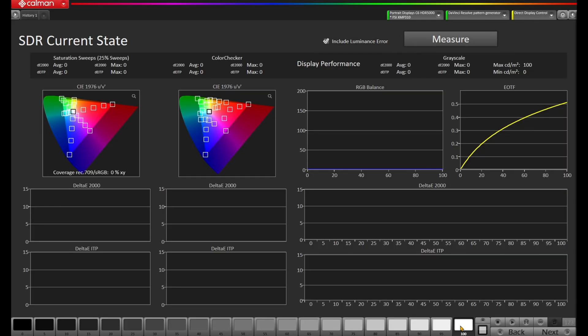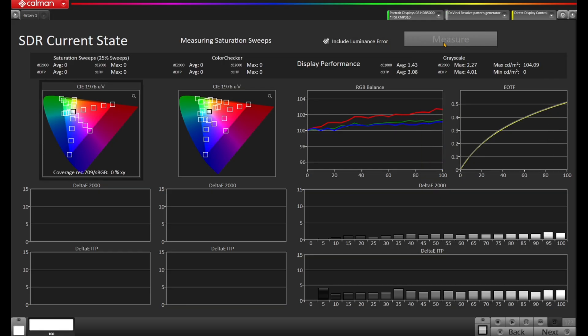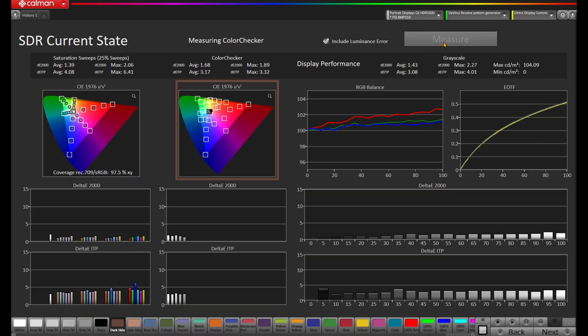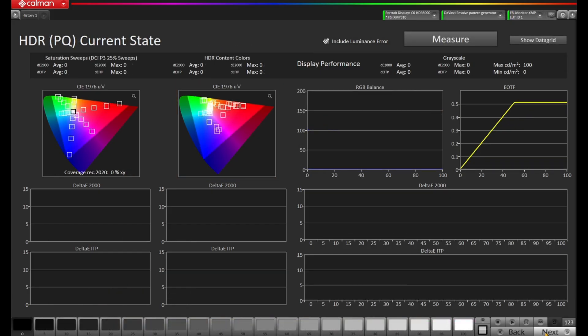For this, we've created a workflow page called Current State. This new workflow page is used throughout CalMAN for the current state, precalibration, and post-calibration results. It allows for a comprehensive overview of the display's performance, with 25% saturation sweeps, a color checker chart in SDR, and our all-new HDR content colors for both HDR and Dolby Vision. There's also a 21-point grayscale. We think this strikes the right balance of measurements and speed while providing a detailed overview of the display's accuracy.